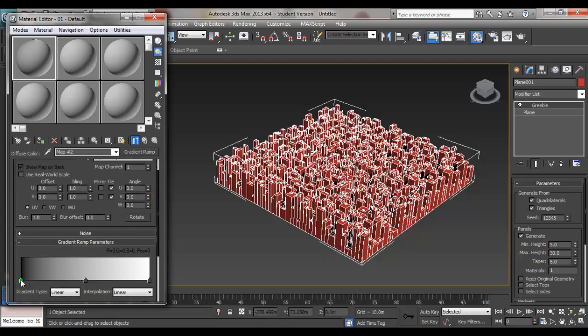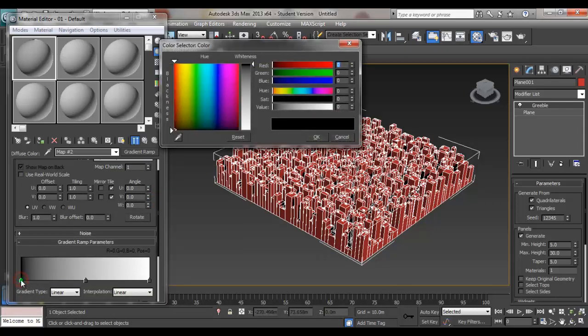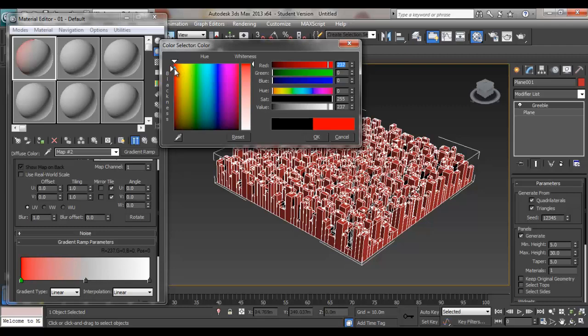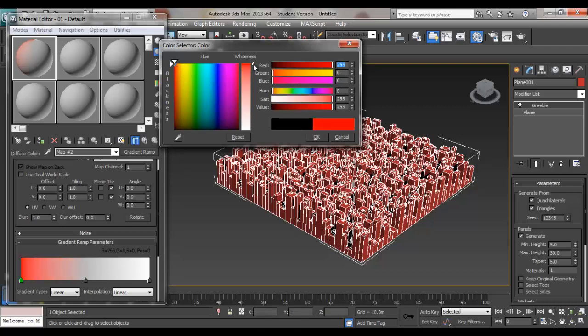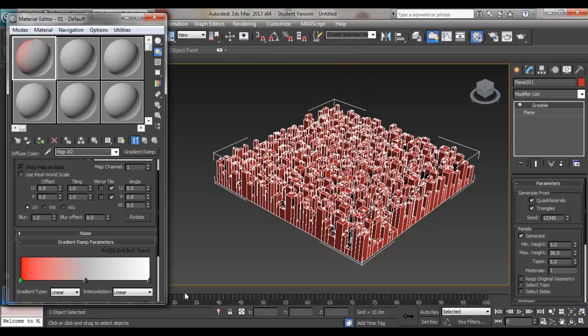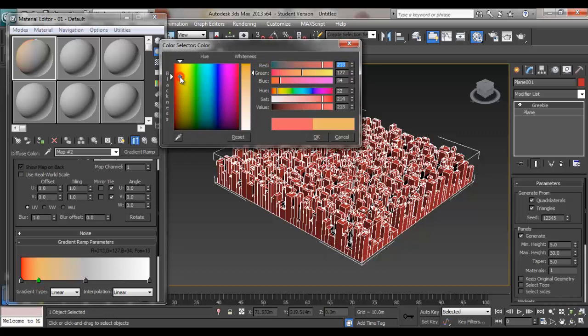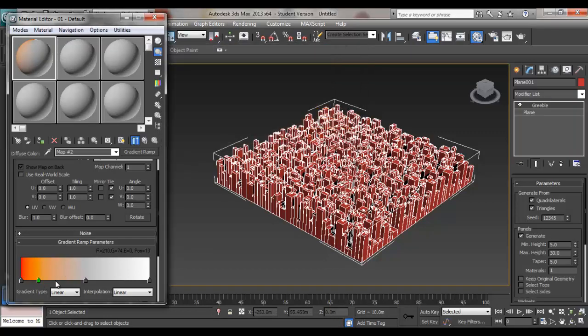You can start changing the color by double-clicking on the arrow. I'm going to make this quite a drastic color, like a fruit loop. And if you want to add another color, just click in the middle. Another arrow will be added. Double-click to change, and you can change the color to anything that you want.